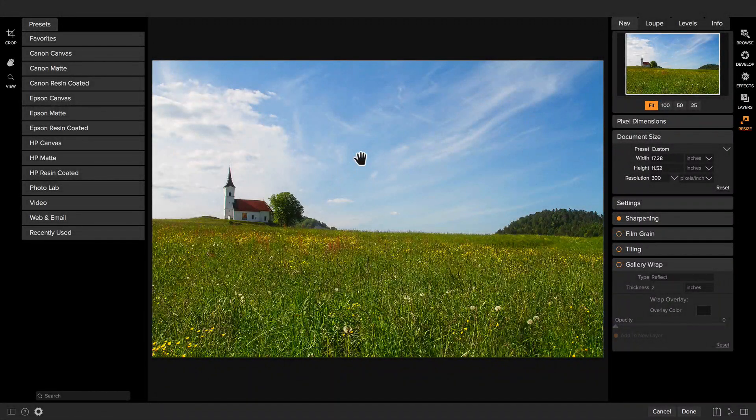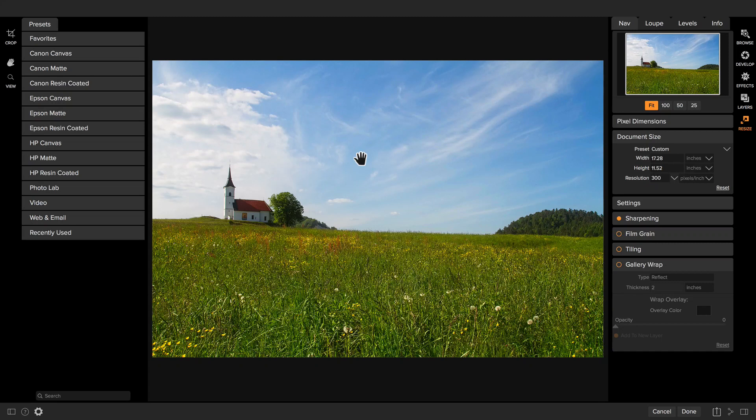Hey everyone, Dan here. Let me give you a quick tour of the Resize Module in On1Photo RAW 2018.